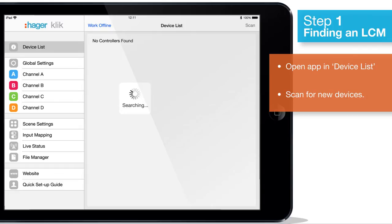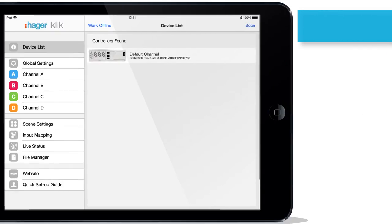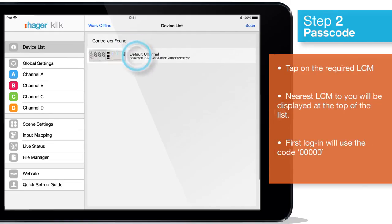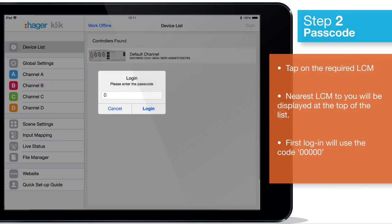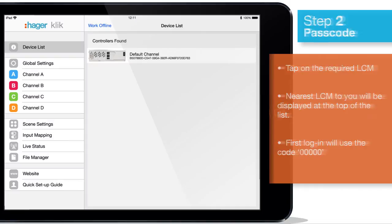After a short time the devices in range will be displayed on screen. Select the LCM you want to configure and enter the passcode of five zeros. When connected you will be asked to enter a new passcode, which should be a five digit alphanumeric code.